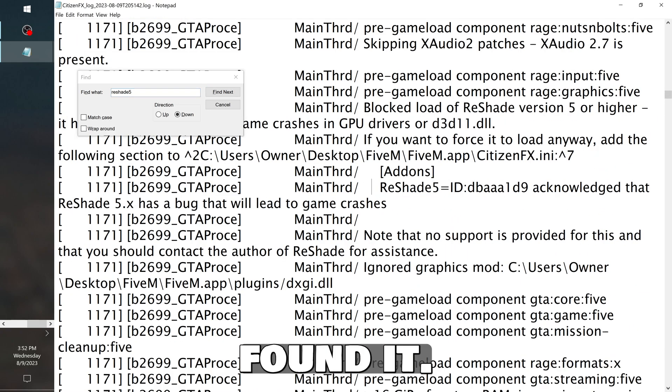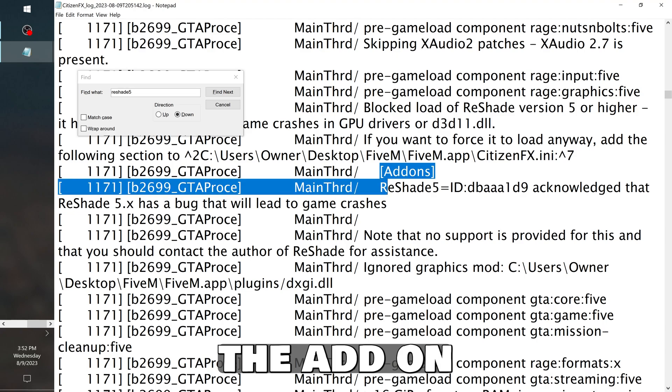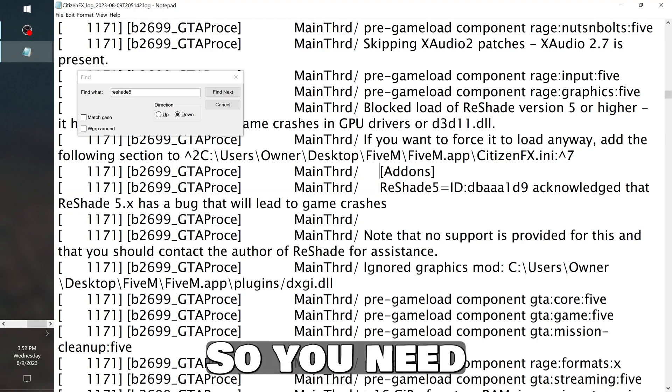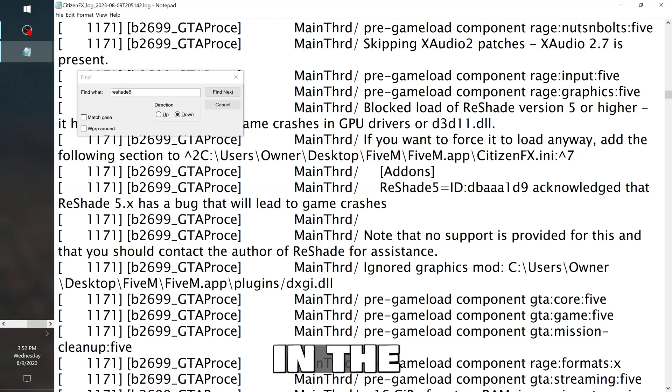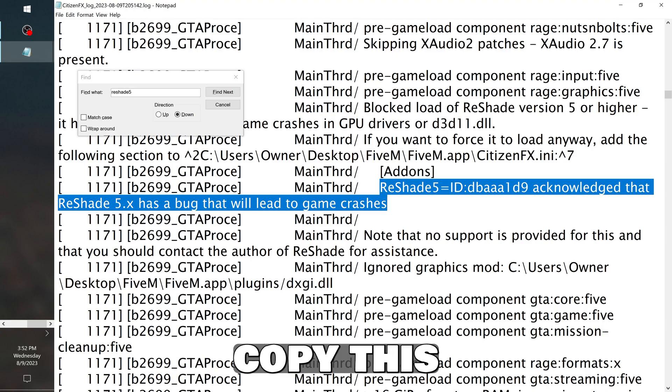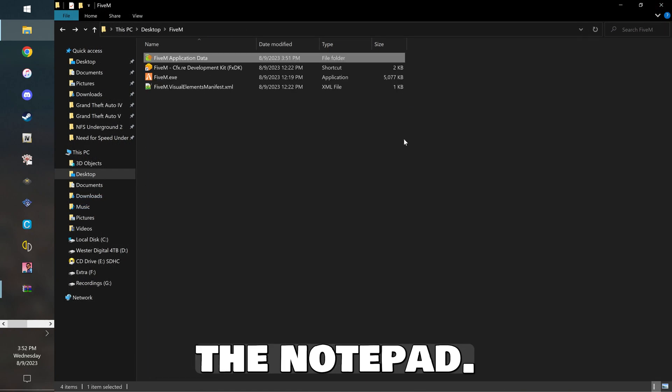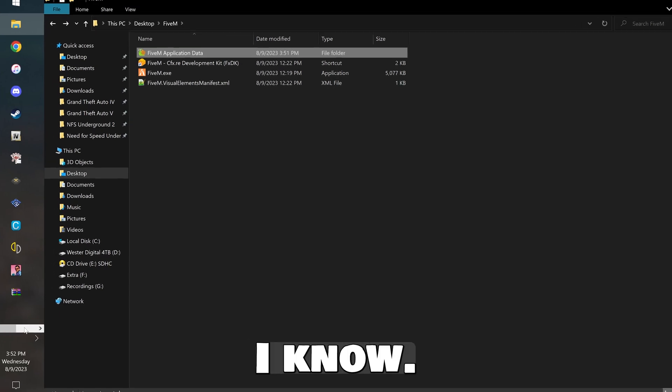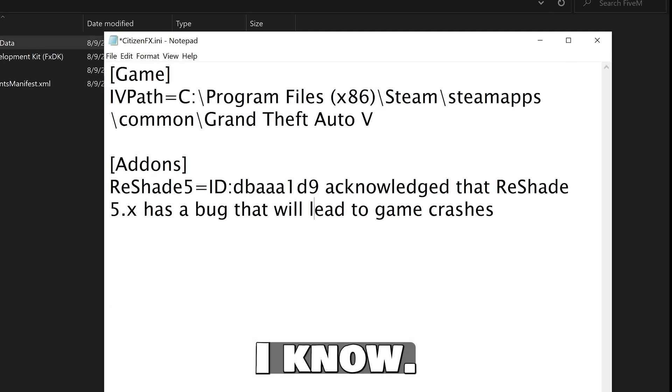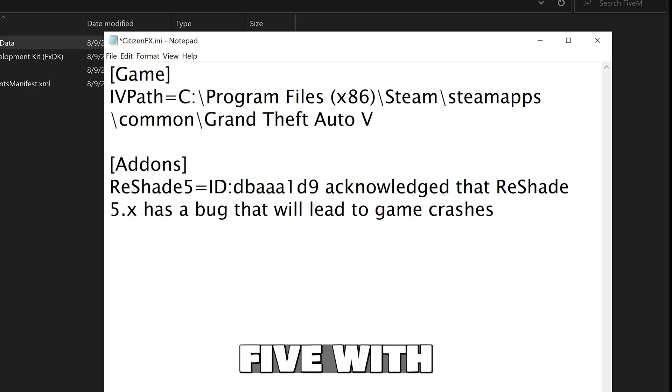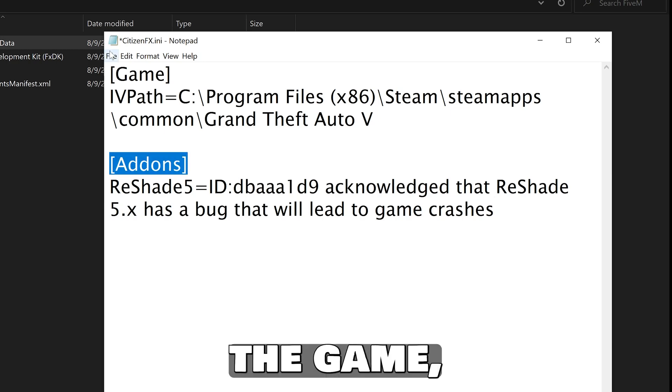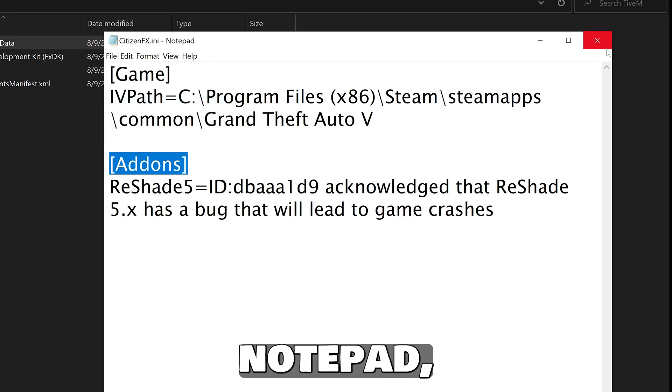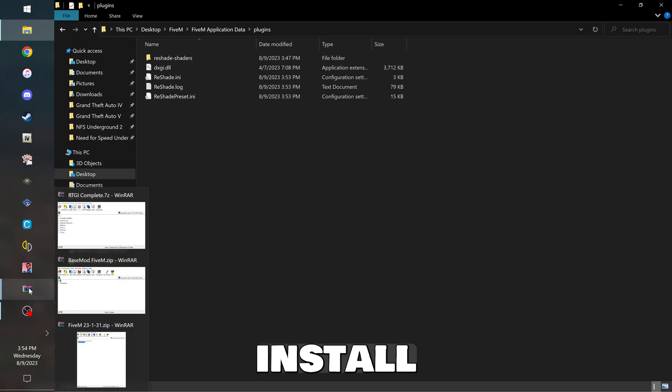And then add a 5 to the end. And as you can see, you found it. So all you're going to do now is copy the add-on and ReShade 5. So you need the add-on there and the ReShade 5. So just copy this and then close the notepad. Go back to your CitizenFX INI and paste the ReShade 5 with the add-ons right here. Save the notepad and close it.